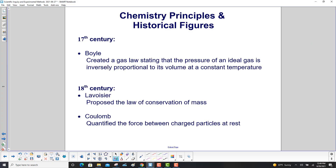Here's a quick tour through some chemistry principles and historical figures. In the 17th century, Boyle created a gas law stating that the pressure of an ideal gas is inversely proportional to its volume at a constant temperature. In the 18th century, Lavoisier proposed the law of the conservation of mass, and then Coulomb quantified the force between charged particles at rest.